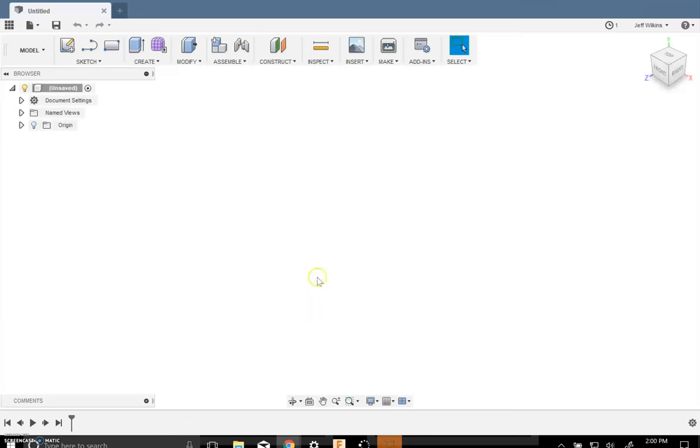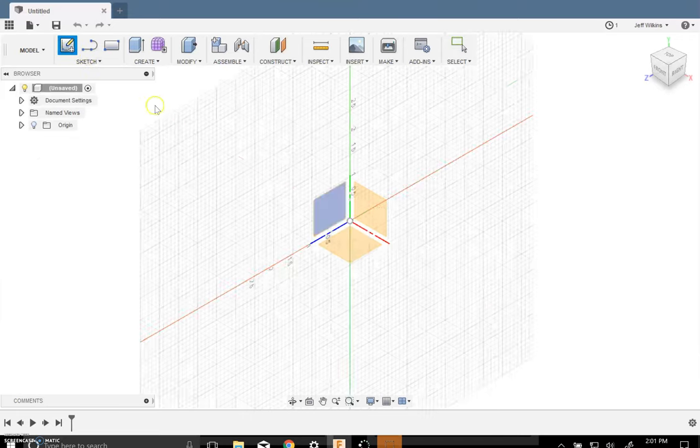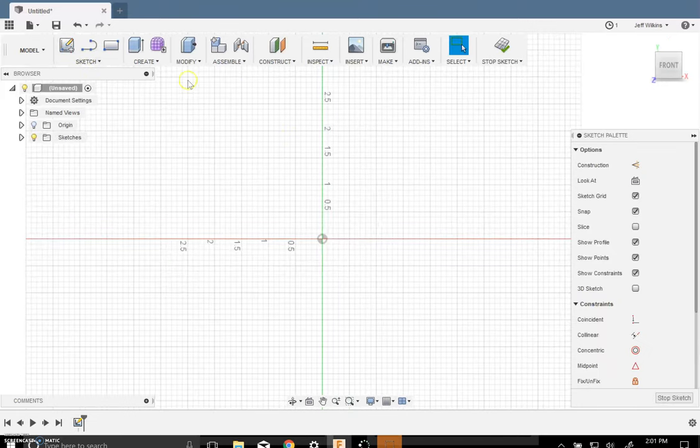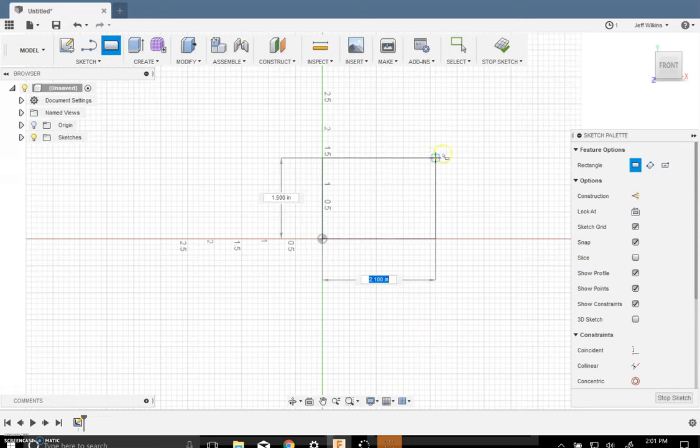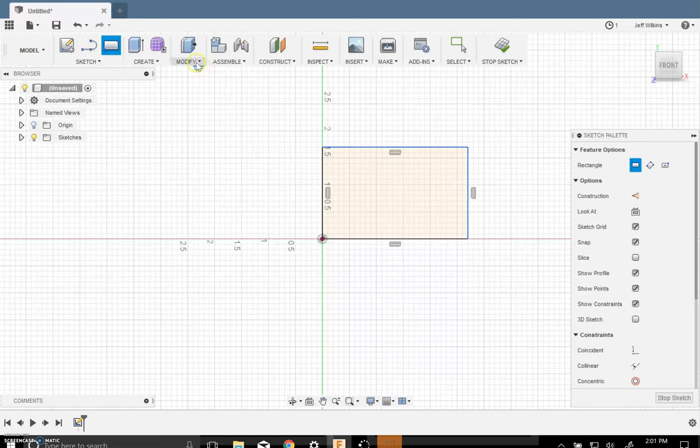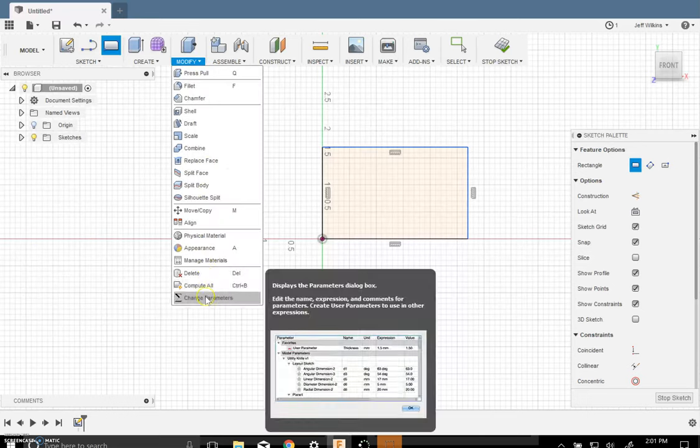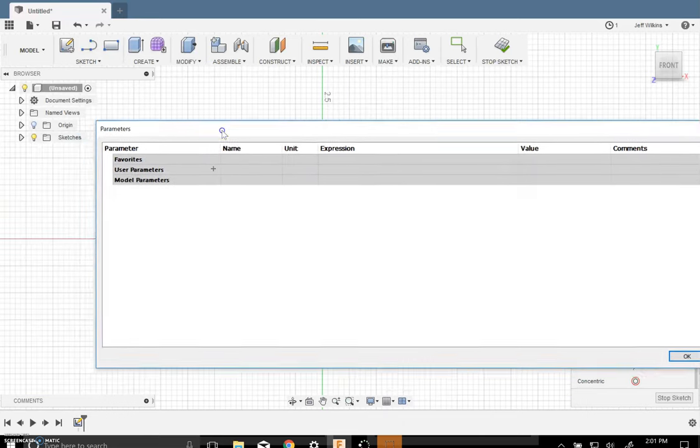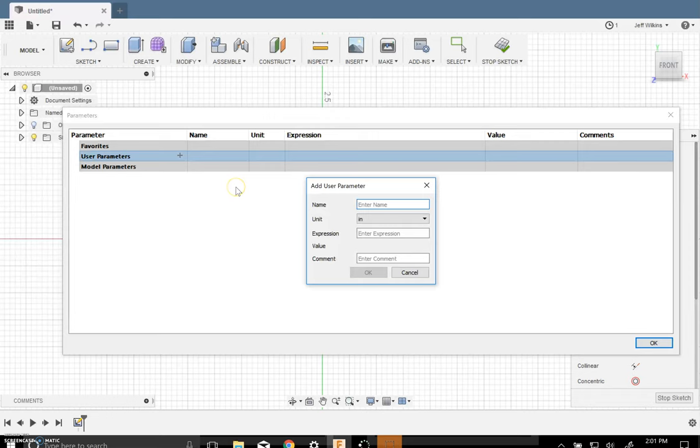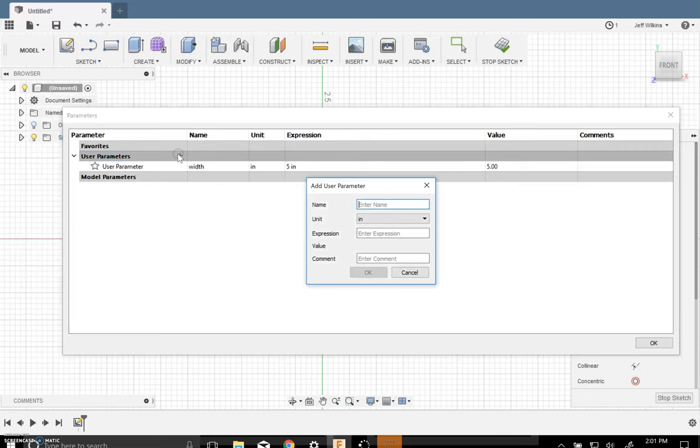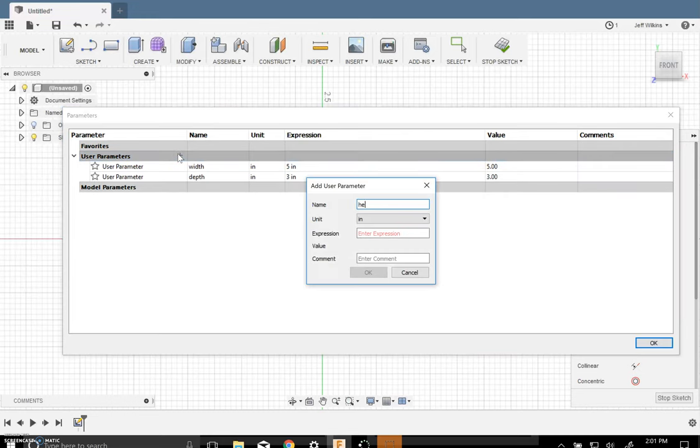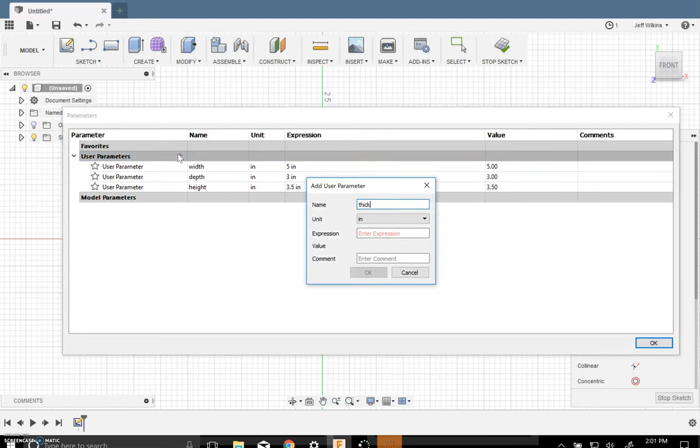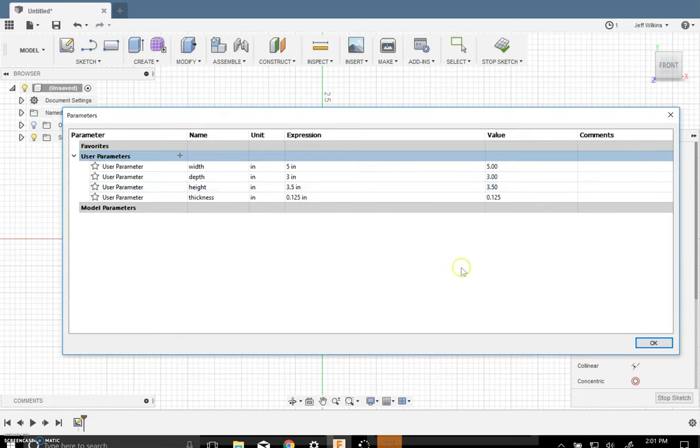All right, here we go. We're going to make a tab box that's parametric. So the first thing we're going to do is create a sketch. We're going to make the front wall first. So we're going to create a rectangle. And now I'm going to have some dimensions, but I'm going to go into parameters and add those. So the first user parameter that I'm going to add is the width. I'm going to make that five inches to start. We'll do a depth that is three inches, a height that is 3.5 inches, and a thickness that is 0.125 inches.